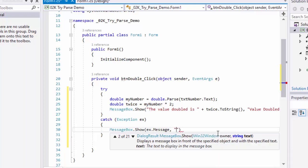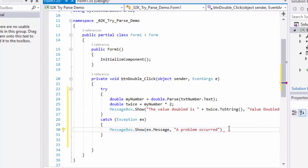For the title, let's say a problem occurred. Add the semicolon, and now I'm going to run this again.